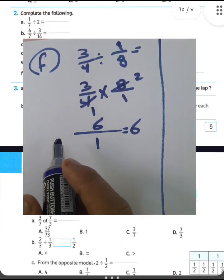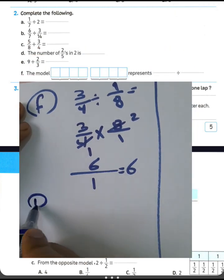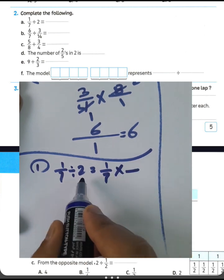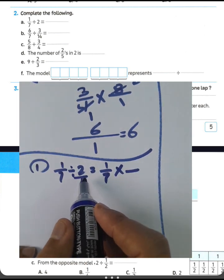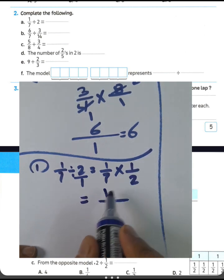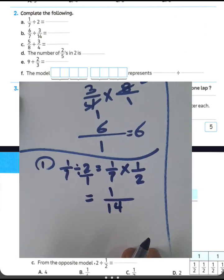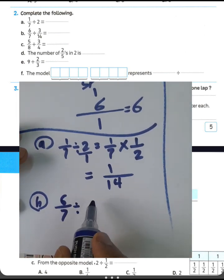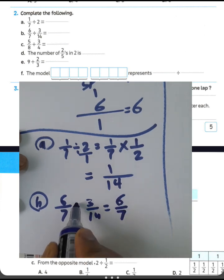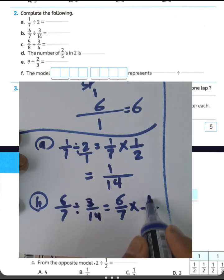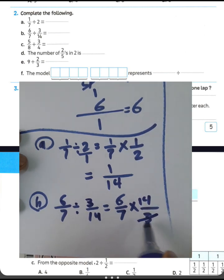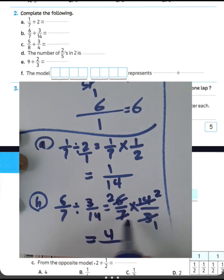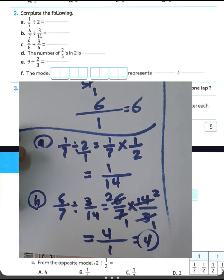Question 2 — complete the following. Number 1: 1 over 7 divided by 2. Write 1 over 7, convert from division to multiplication, and write the reciprocal of 2, which is 1 over 2. Then 1 times 1 equals 1, and 2 times 7 equals 14. The result is 1 over 14. Question letter B: 6 over 7 divided by 3 over 14. Write 6 over 7, convert to multiplication, and write the inverse of 3 over 14, which is 14 over 3. Simplify: 3 divided by 3 equals 1, 6 divided by 3 equals 2, 7 divided by 7 equals 1, 14 divided by 7 equals 2. Then 2 times 2 equals 4, and 1 times 1 equals 1. The result is 4.